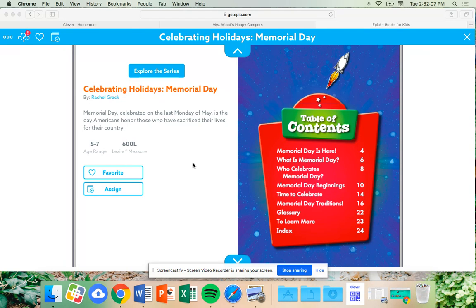Yesterday, we did not have school because it was a national holiday that we celebrate known as Memorial Day. So, let's learn more about this important holiday. We are going to read Celebrating Holidays: Memorial Day.